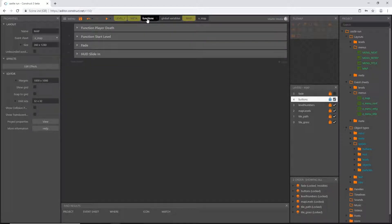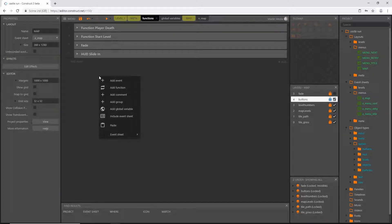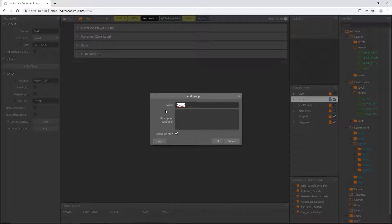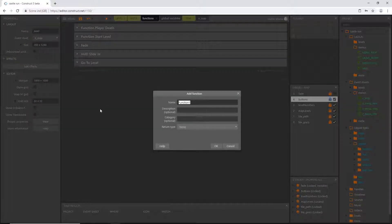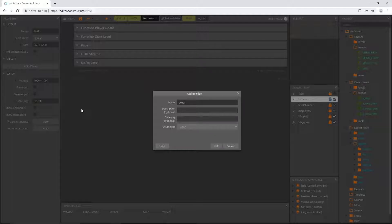Now I want to tell this code to go to the level that this object is displaying so we can use this variable. Back over in our functions tab I'm going to create another group and call it 'go to level', then right click and say 'add function'. We're going to create a new function called 'go to level'.